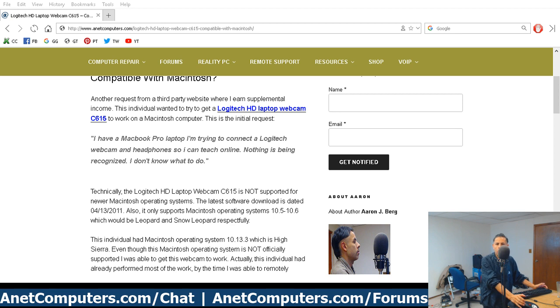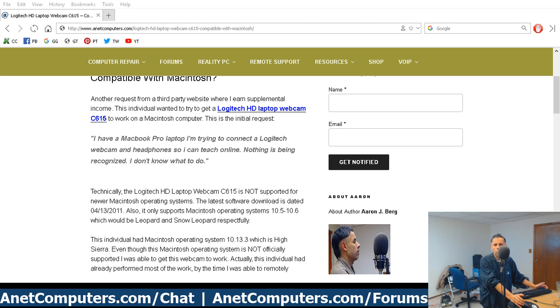You can use this video and these instructions for other Logitech webcams. However, the information is not going to be exact. It's not absolutist.